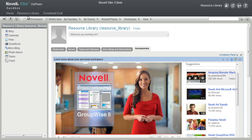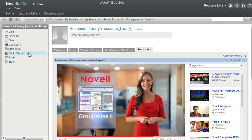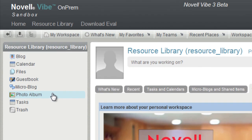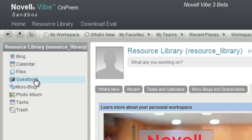In Novell Vibe On-Prem, all named users have a personal workspace. Each workspace is based on defaults from the shipping product. Your personal workspace has default folders: blog, calendar, files, guestbook, microblog, photo album, and tasks.